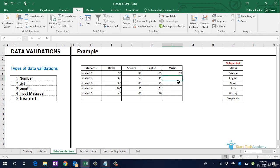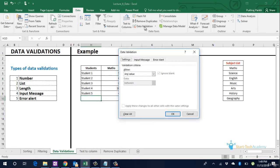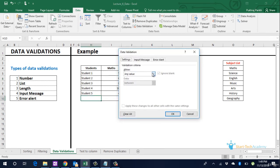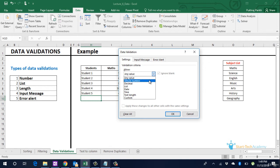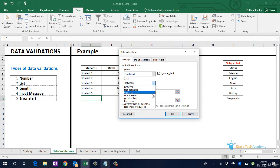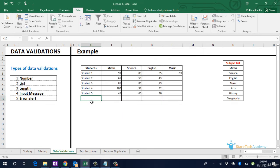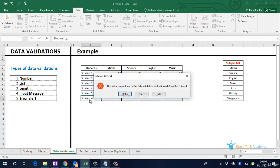Another check that can be applied is on the length of input. For example if the student name cannot be more than 10 characters we go to this cell. Go to data validation, allow text length and a maximum value of 10 characters. So now if we try to enter 11 characters it will give us this error prompt.